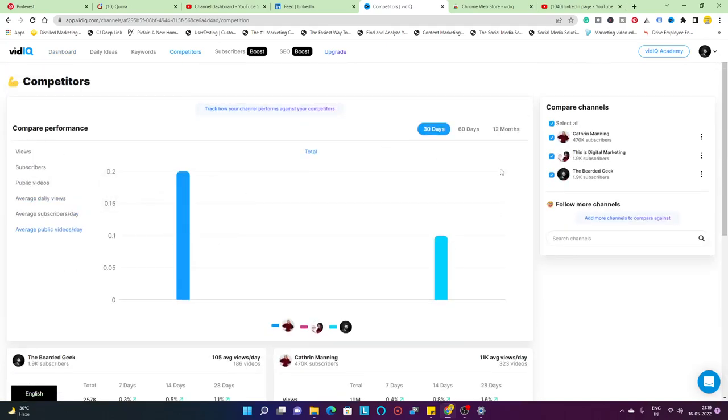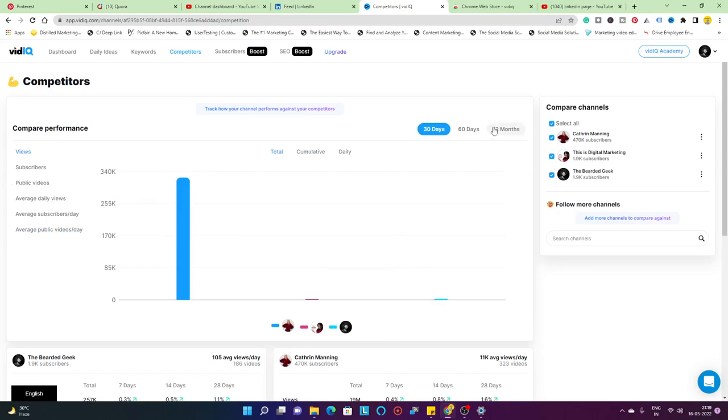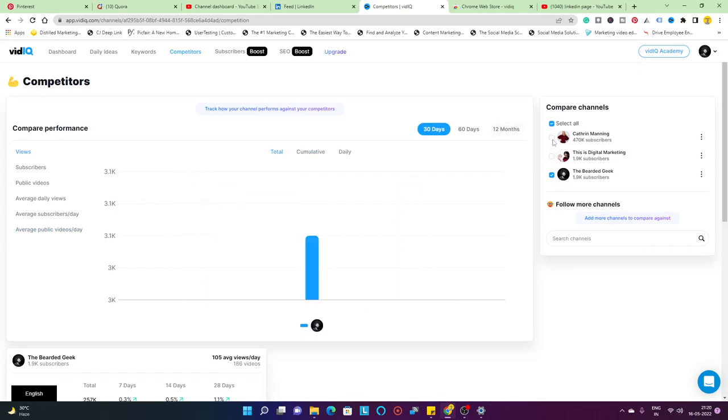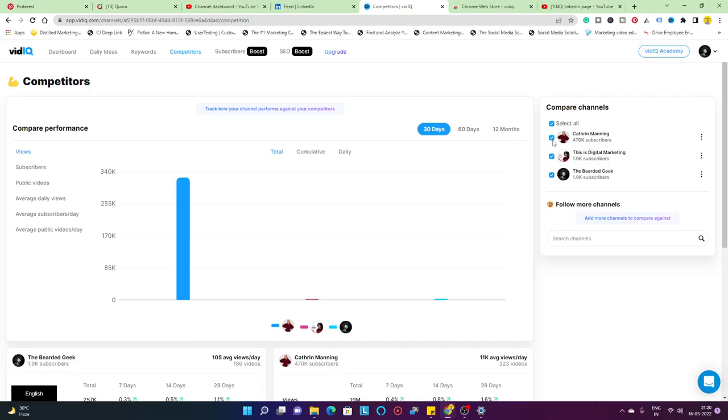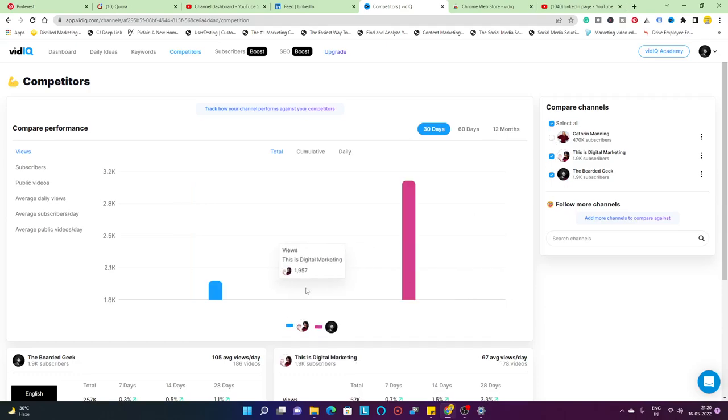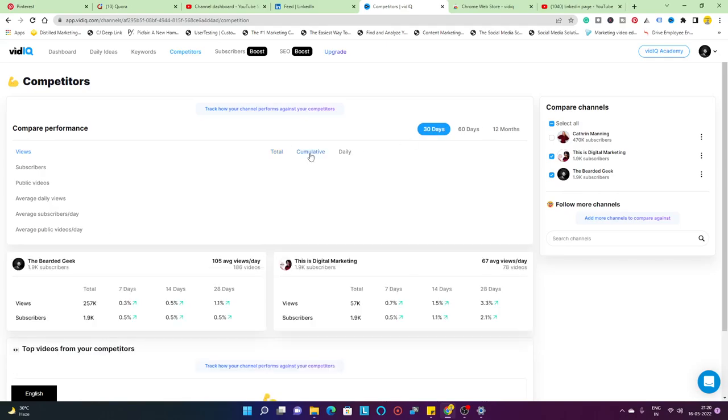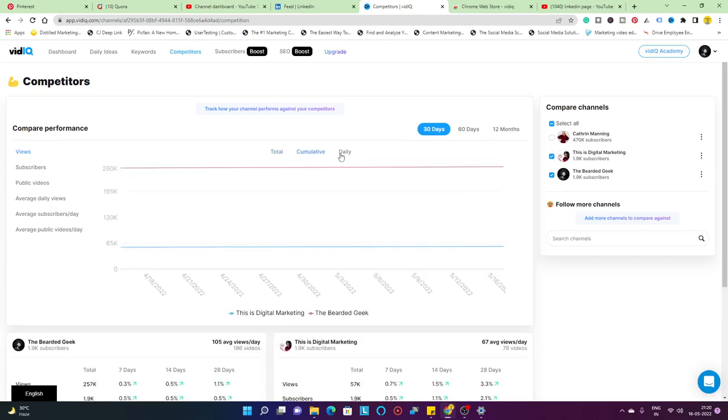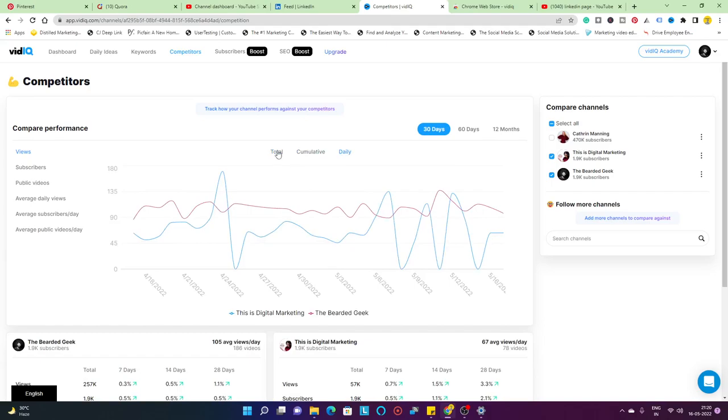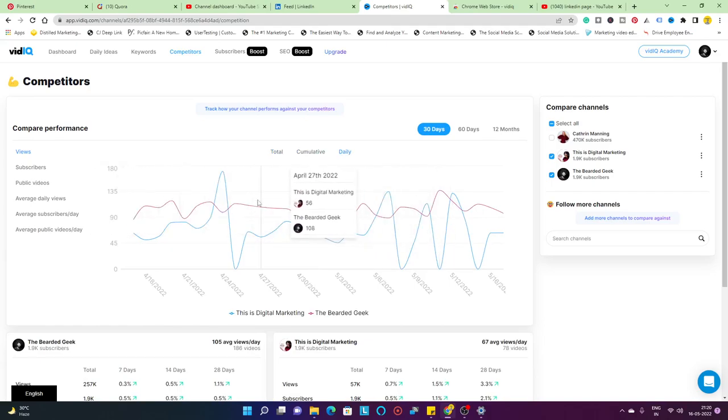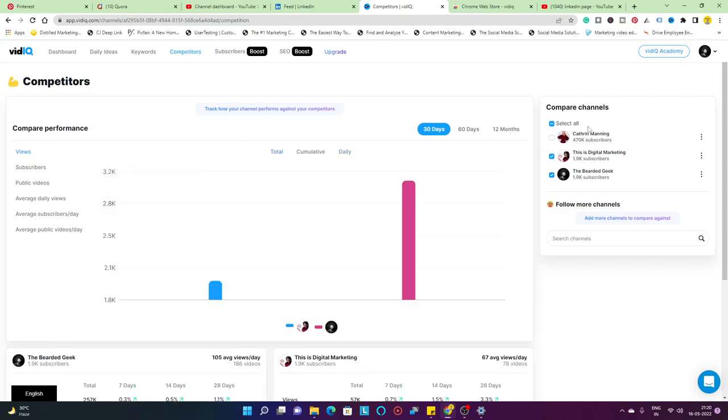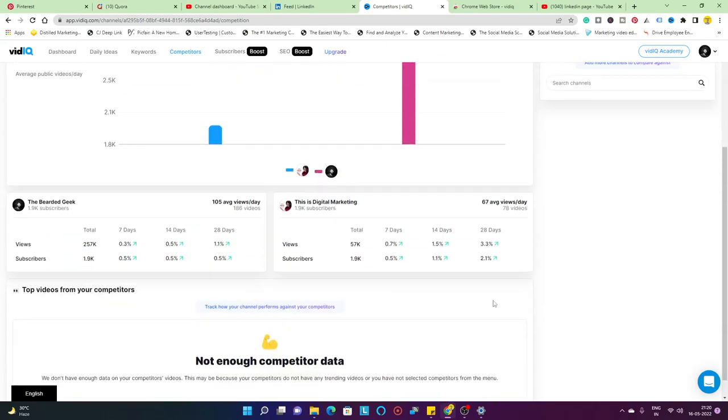It's going to give you a detailed analysis about the number of views that you have got. You can select the competitors you want to compare. For example, if I just want to compare with Nidhi and my channel, my channel has 3,050 views compared to Nidhi's 1,957 views in the last 30 days. It's total cumulative and daily views. Pink one is me and blue one is Nidhi, so it's just fluctuating that way.